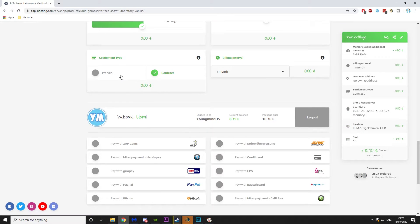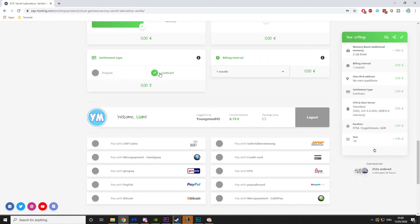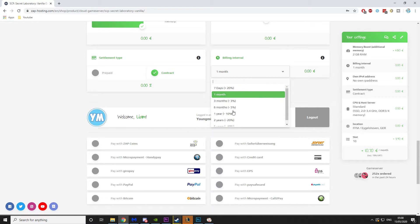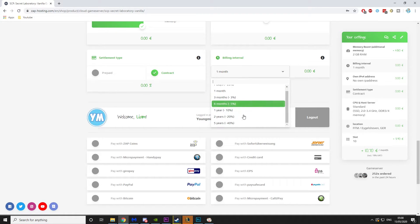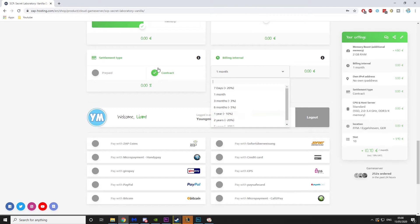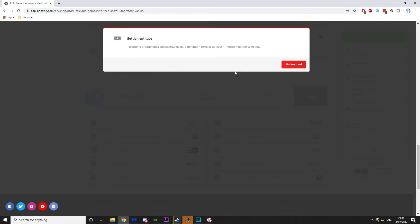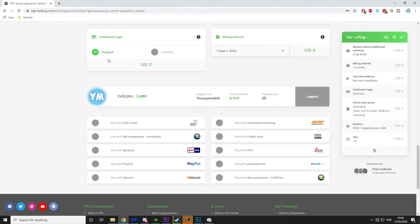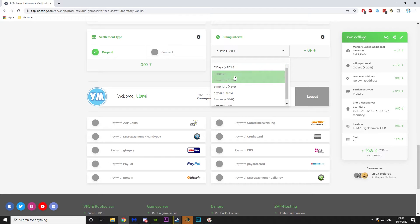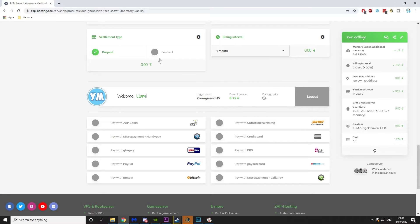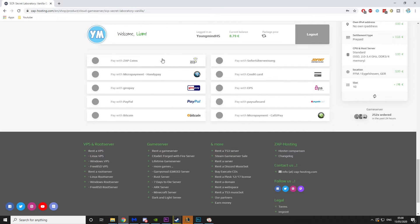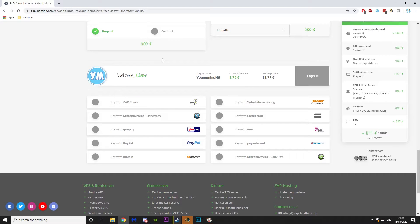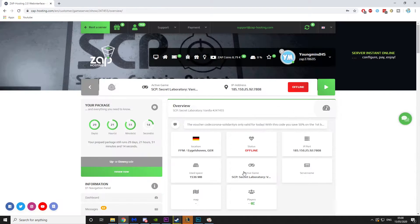Then you can either go with pre-paid or contract. If you click contract, it's basically like a subscription service and you can set when you get billed. And the longer you pay up front and if you put it in a contract, you get more of a discount. If you just want to try it out, you can always go seven days and pre-paid and you can see what it's like. But I'm going to go pre-paid one month. So I'm going to buy up this server and then I'll see you on the other side.